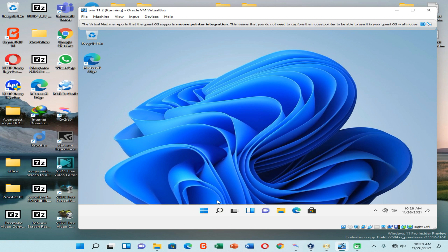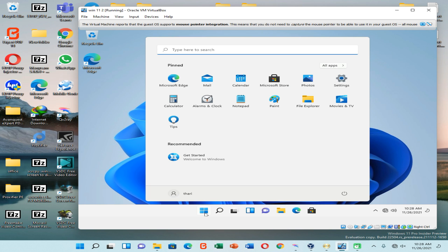Hello friends, welcome back to my YouTube channel. This is Virtual Featured, I'm Pawan. Today I'm going to show you how to install Windows 11 on Oracle VirtualBox Manager application when your PC doesn't have the minimum requirements to install and run Windows 11 on Oracle VirtualBox Manager. So let's quickly start our video.